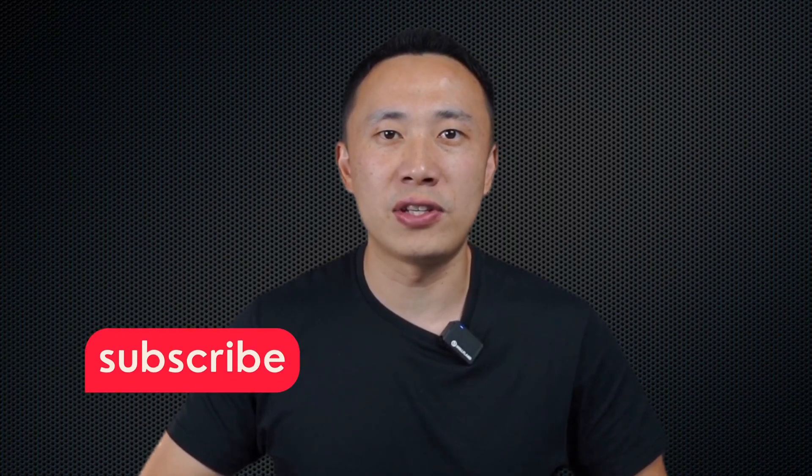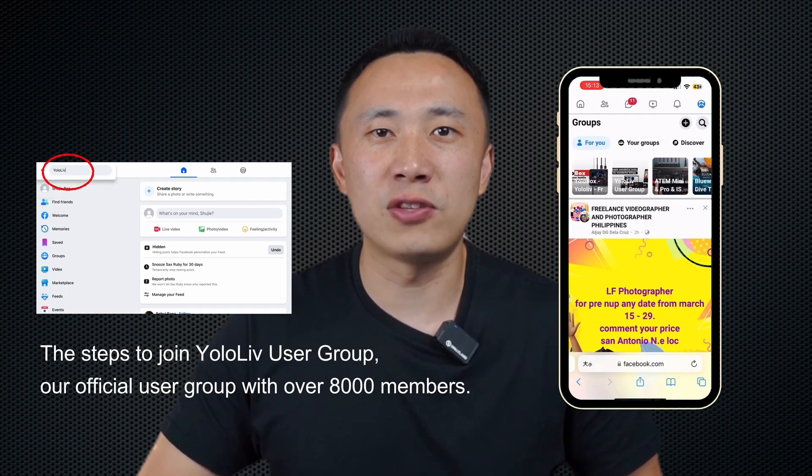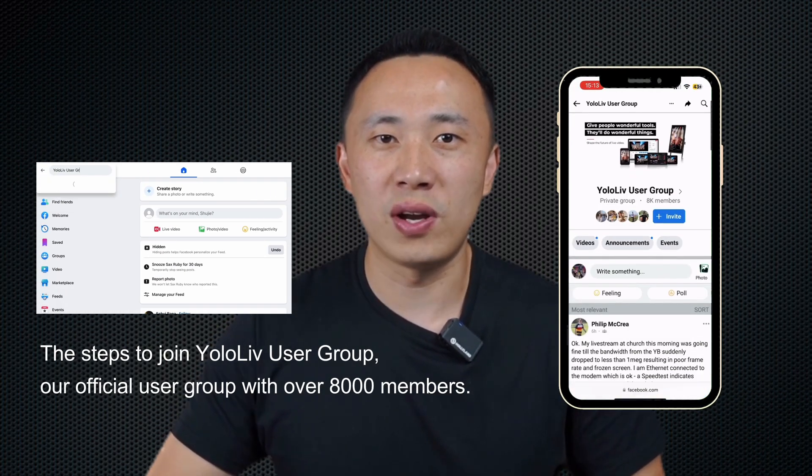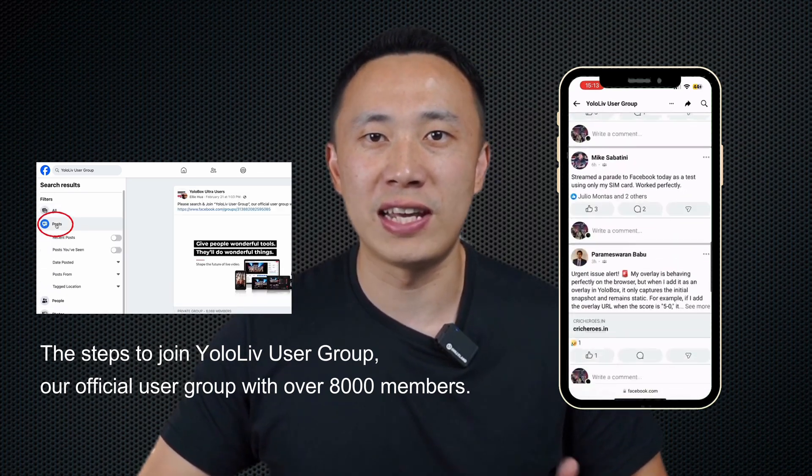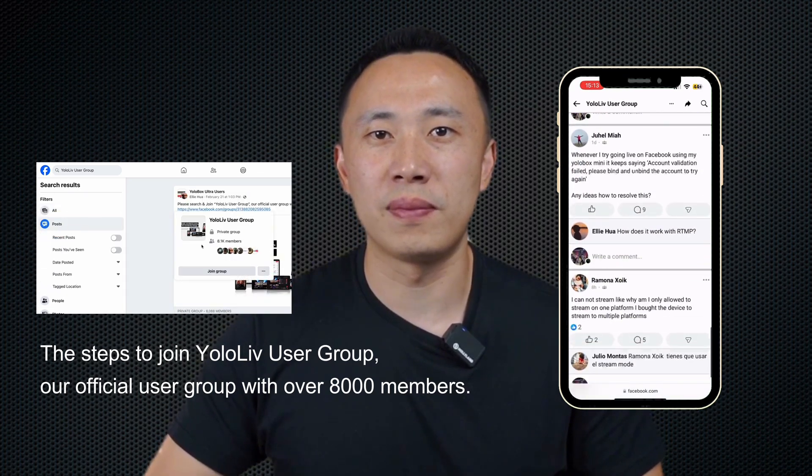Don't forget to like, subscribe, and hit the bell icon to stay updated with all our latest tech insights. Also, don't forget to join our Facebook user group where lots of our customers share their user cases. If you have any questions or would like to know more about Yololive, you can contact us via email at contact@yololive.com.